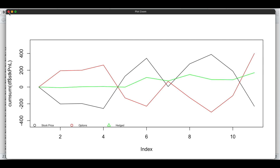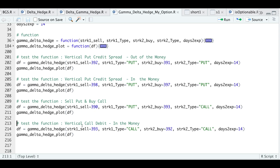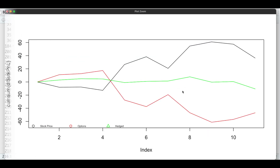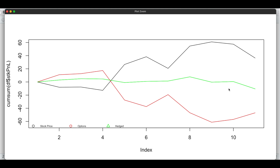We'll take a look at one more. This will be a vertical debit spread using call options that ends up in the money — we're going to sell the 393 strike and buy the 392 strike. Let's take a look at the plot. In this scenario, we see the large divergence between the stock and our options, but if we were to hedge out our gammas and deltas, then we wouldn't get this large divergence.